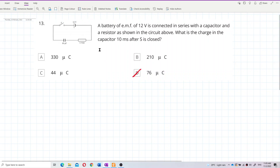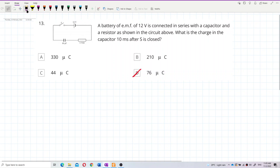A battery of EMF 12 volts is connected in series with a capacitor and a resistor as shown in the circuit. The question asks: what is the charge on the capacitor 10 milliseconds after switch S is closed?